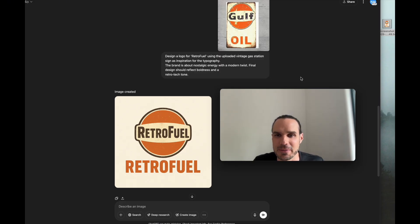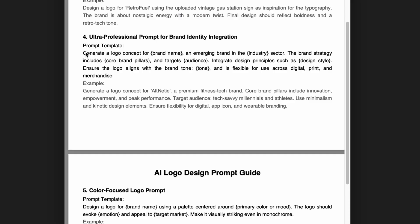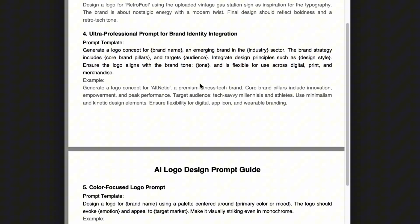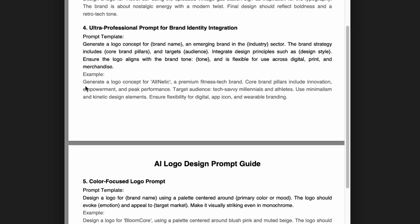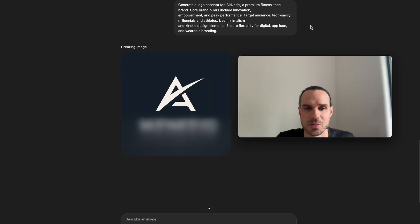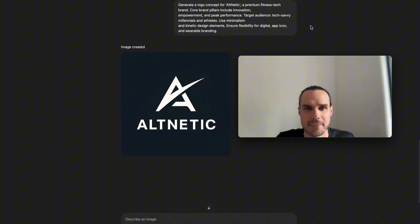The next one is generate a logo concept for a blank brand name and the emerging blank industry. The brand strategy includes the core pillars, target audience blank, design style, ensure it is flexible across all digital print merchandise. This one is design a logo for Alt Netic, a premium fitness brand - innovation, empowerment, peak performance. That's pretty cool, I actually really like that. It's simple, minimalistic.